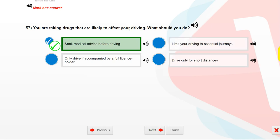You are taking drugs that are likely to affect your driving. What should you do? Seek medical advice before driving.